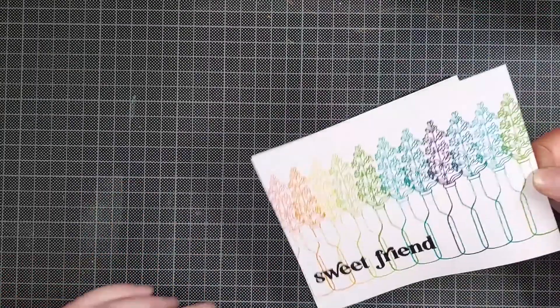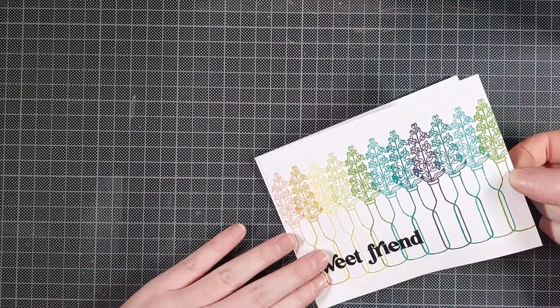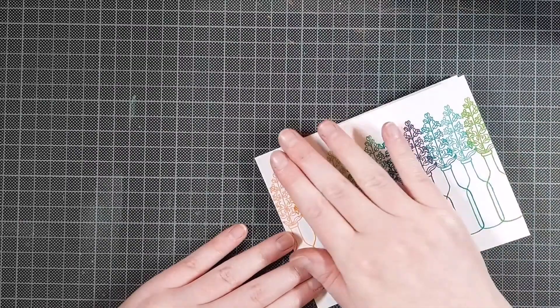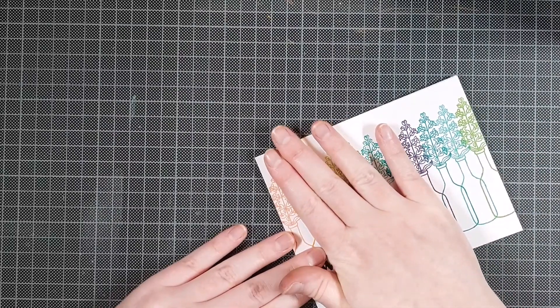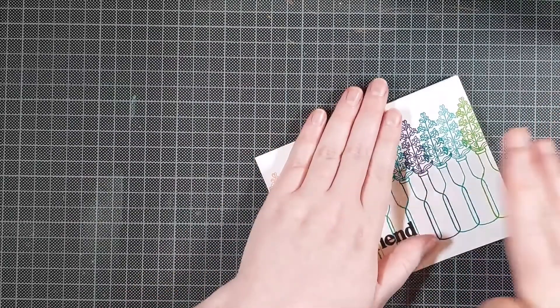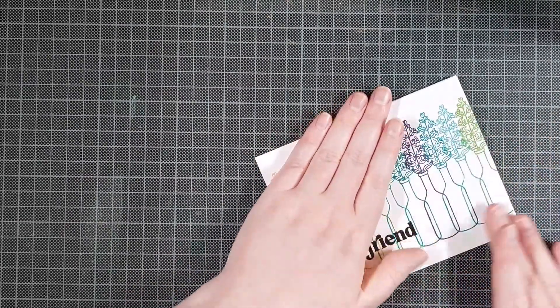I used a WOW Clear Gloss Superfine embossing powder and heat set that off camera. And then I can just adhere that panel onto an A2 sized card base. You can also stamp this directly onto the card base. I like working on separate panels, but you do you.